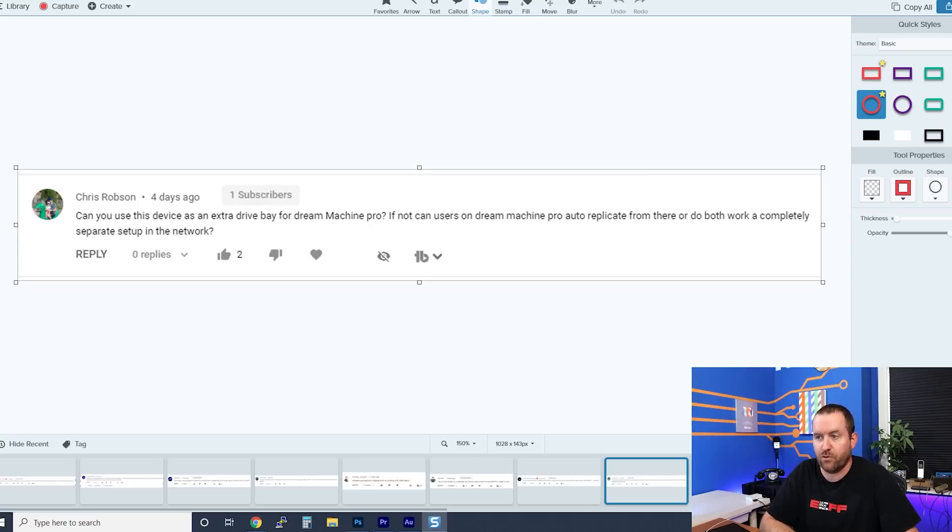Chris Robson asks: can you use the UNVR as an extra drive bay for a Dream Machine Pro, or can they replicate storage? The answer is no — these are completely separate instances of Protect that do not interoperate in any way. If you have a UDM Pro but need more cameras or want the redundancy of the UNVR's RAID volume, you'd essentially need to uninstall Protect from the UDM Pro and only use the UNVR. There's also no user replication between the two — no LDAP or Active Directory working behind the scenes.